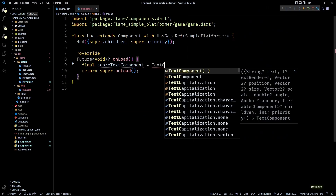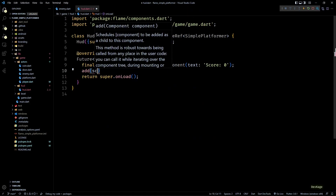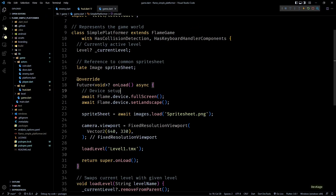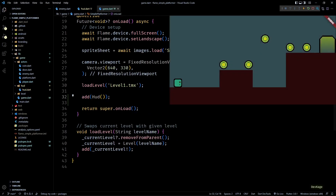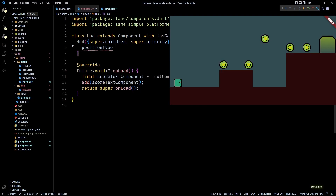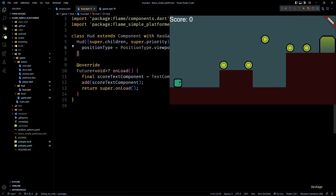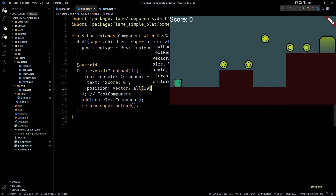In the onLoad method, I'll first create a TextComponent to display the current score — I'll name it scoreTextComponent and add it as a child. To see how it looks, I'll go to the onLoad of SimplePlatformer and add this HUD component after loading level 1. To make the HUD stay fixed in the viewport, I'll set the positionType of HUD to PositionType.viewport in its constructor. Now we can see the score text — it's at the top left corner, so I'll set its position to (10, 10) to add some margin.